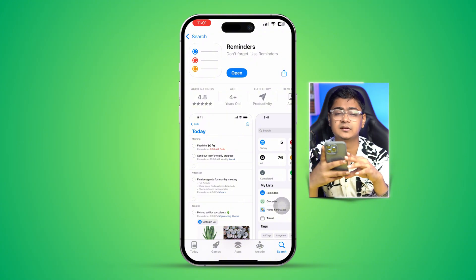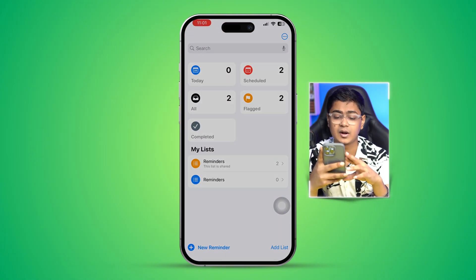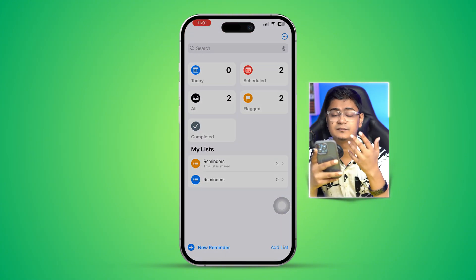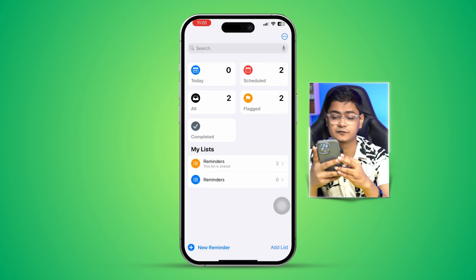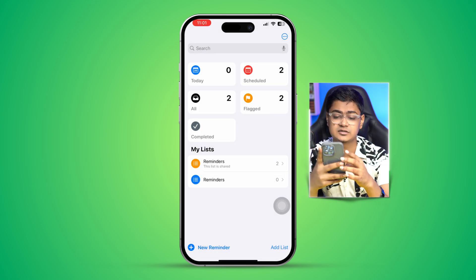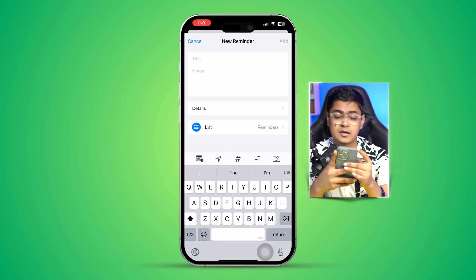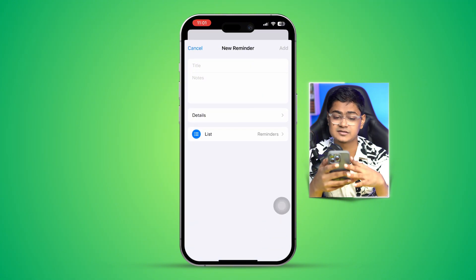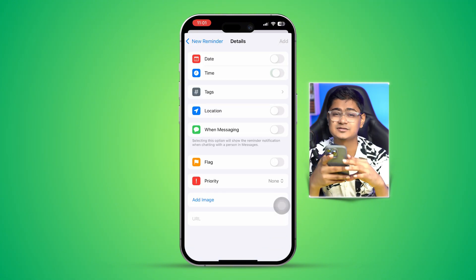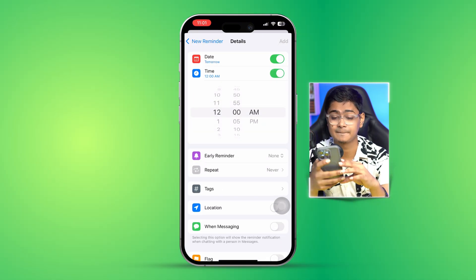Also, while using the Reminders app, be careful with the date and time settings. If you have the date and time set incorrectly, your reminders will never work. That covers all the ways to fix the Reminders app not working on iPhone. If you still have questions, please let me know in the comments — see you around!